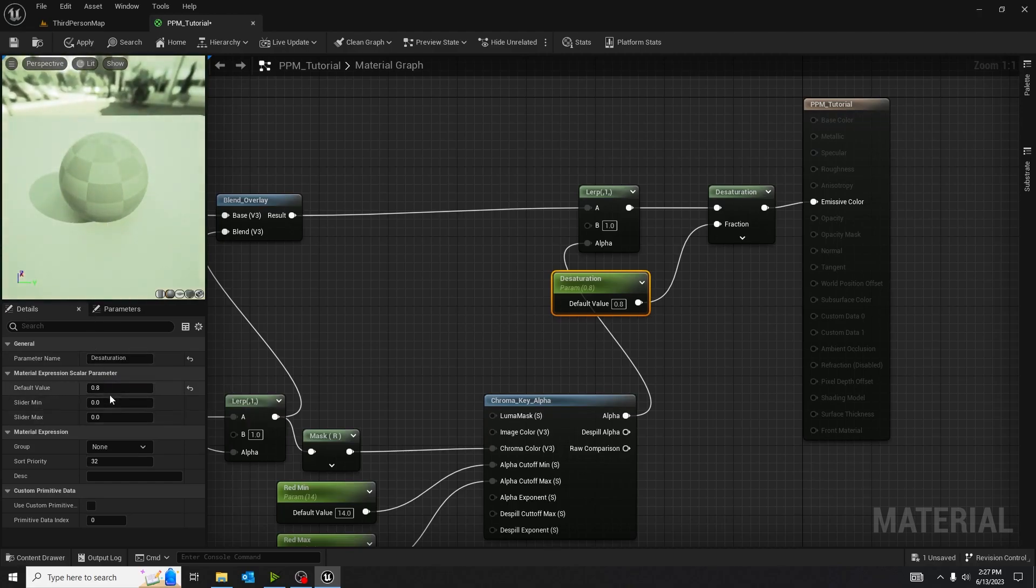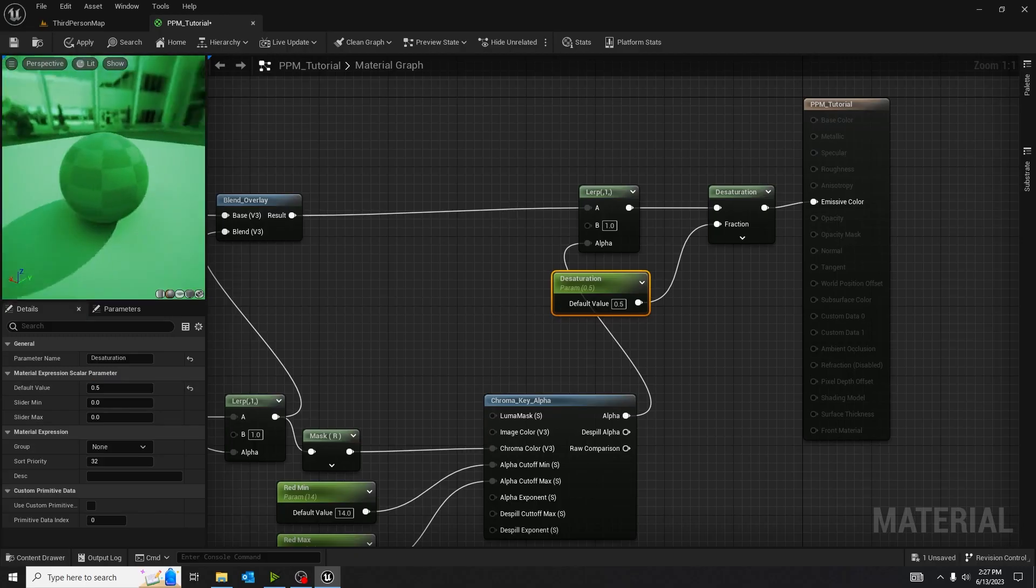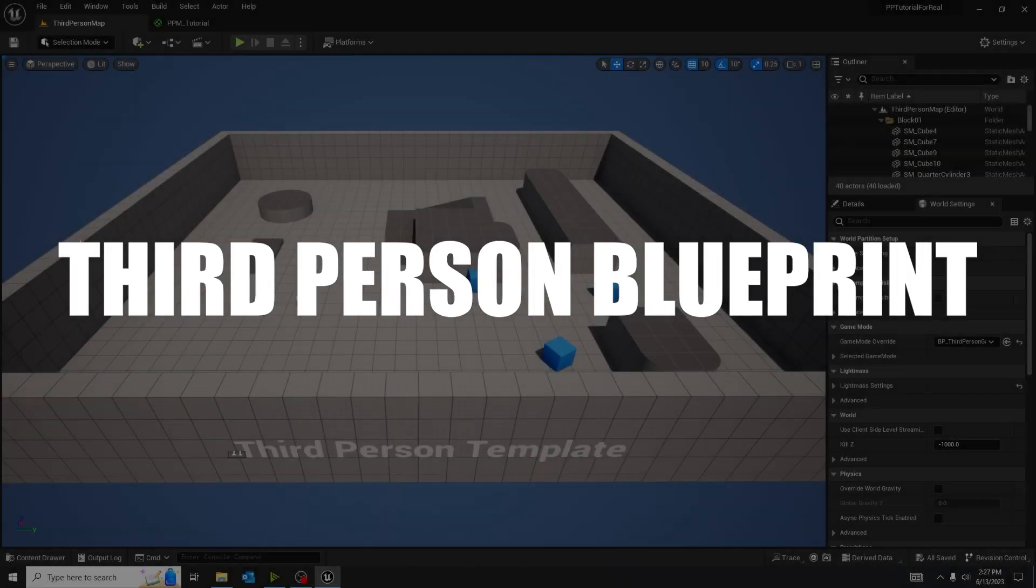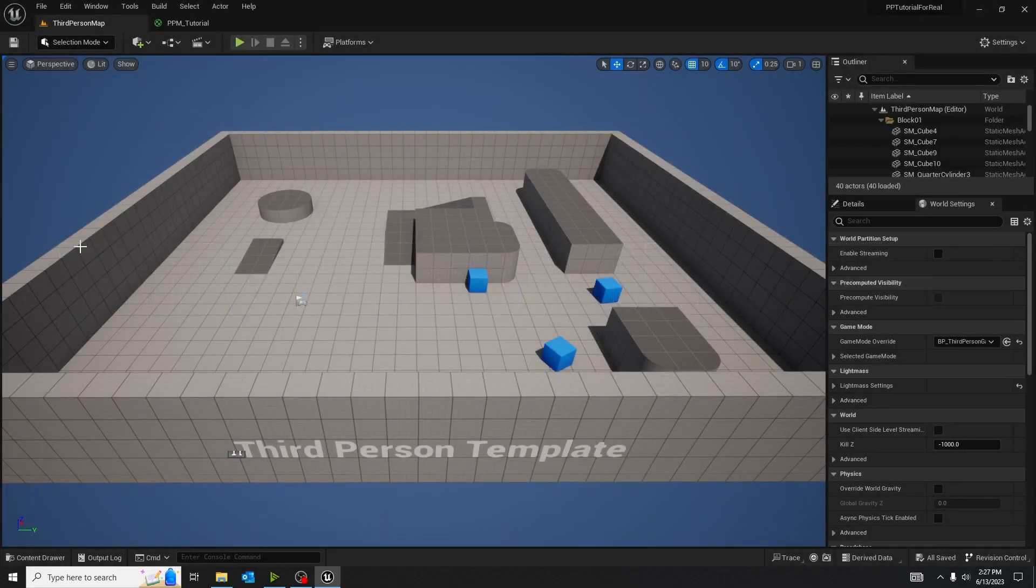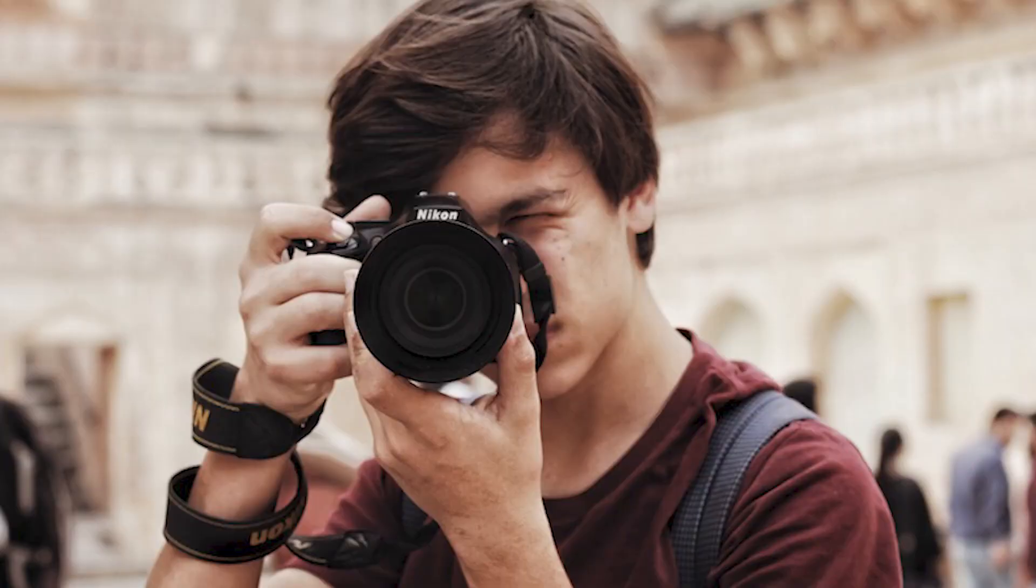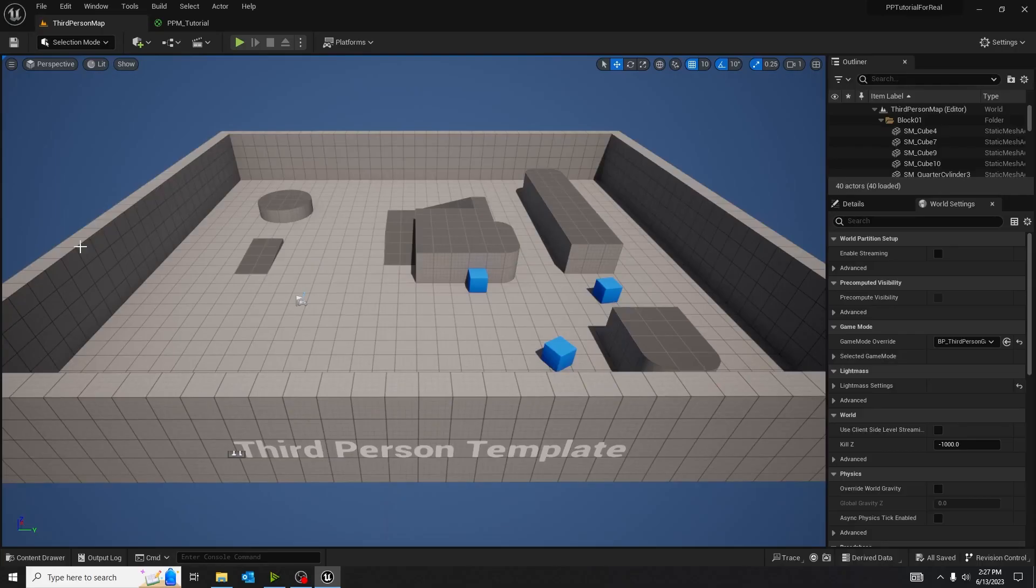So with everything done with that, we're going to go on into our third-person blueprint. So I made a third-person game mode. You can make any other game mode you want, as long as you have a camera. This will be important in a second.